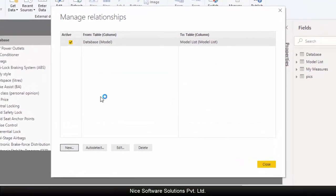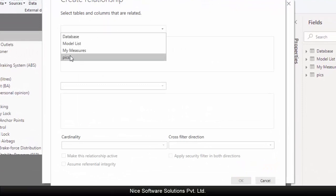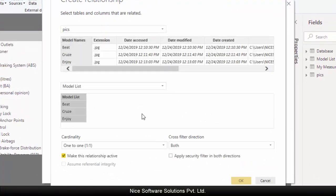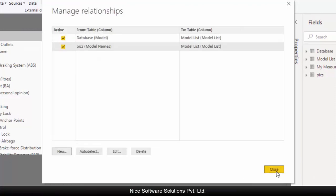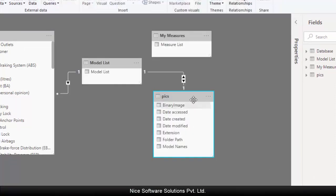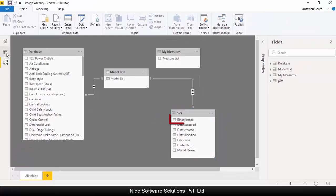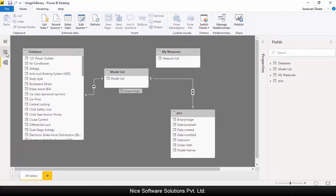And then create the relationship between model list and pics table using the common column. The next thing I'd like to do is to look up the binary image column into the model list table just to have everything in a single table.